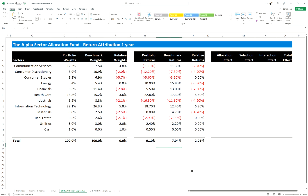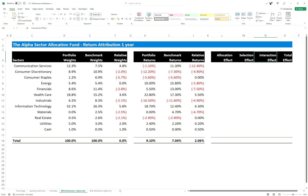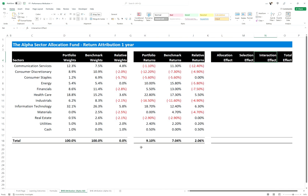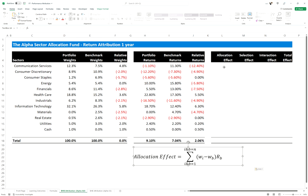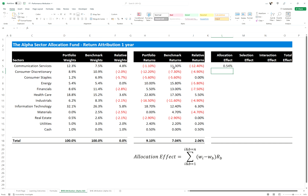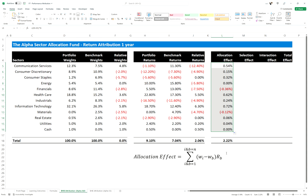The next thing is we need to decompose this excess return into its allocation, selection, and interaction effects — asset allocation, stock selection, credit selection, and so forth. Starting with the allocation effect per the Brinson Hood Beebower model, we take the portfolio weight for the sector minus the benchmark weight for that sector, times the benchmark return for that sector. Doing this across all sectors gives a total allocation effect of 2.22 percent.